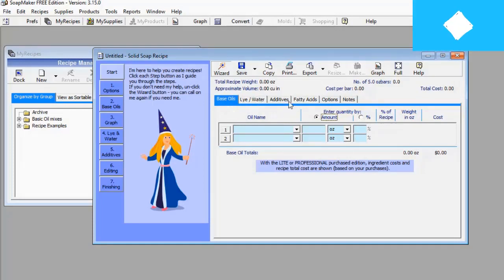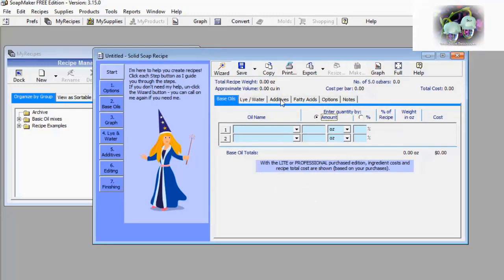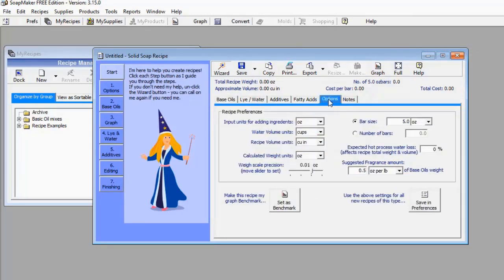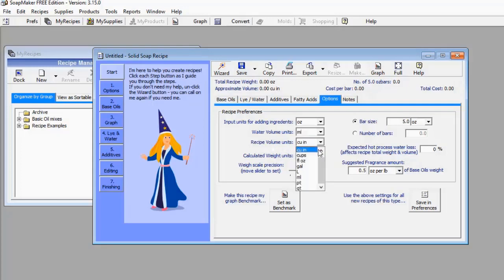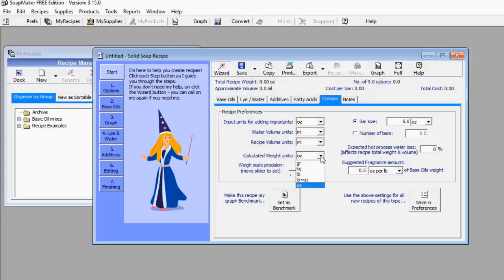When you click on solid soap, a new window pops up with about six menus: base oil, lye/water, additives, fatty acid, options, and notes. The first thing I'm going to do is go to Options, where you can adjust the units of your measurements. For example, I'll change water volume units from cups to ml, and recipe volume units from cups to ml. I'll leave calculated weights at grams.